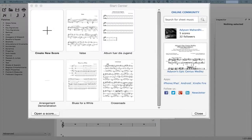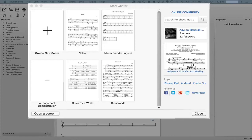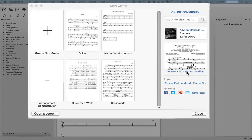The first thing you'll see when you open MuseScore 2.0 is the new Start Center. Here you can create a new score, open an existing score, or connect to the online community at musescore.com.